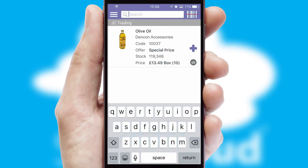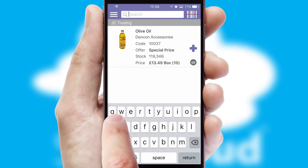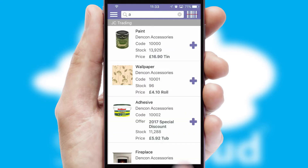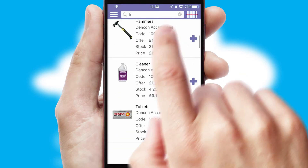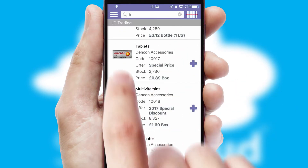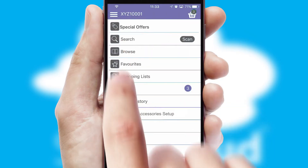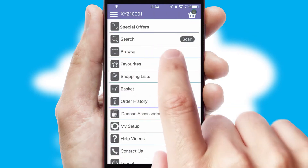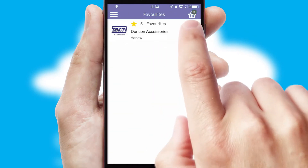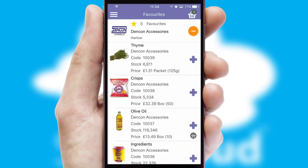You can also search for products by name, code, or other key search words. Re-ordering regular items is quick and simple, as you can maintain your own list of favorite products.